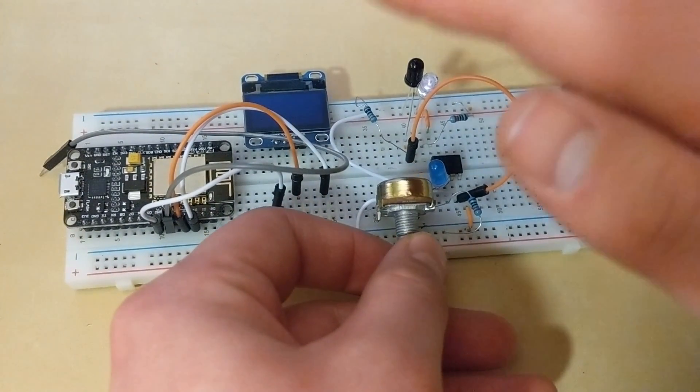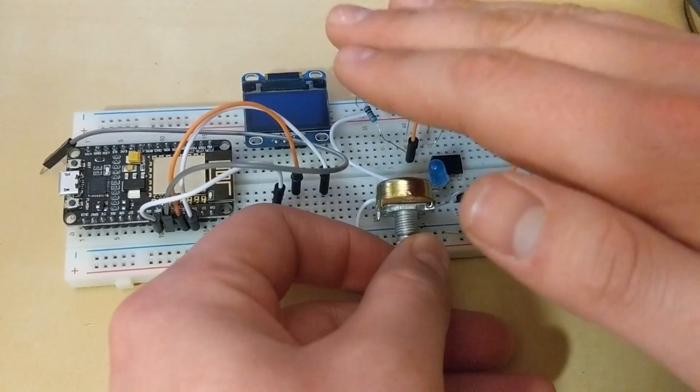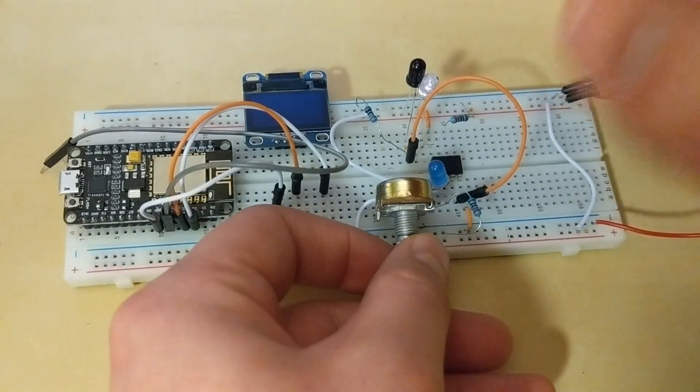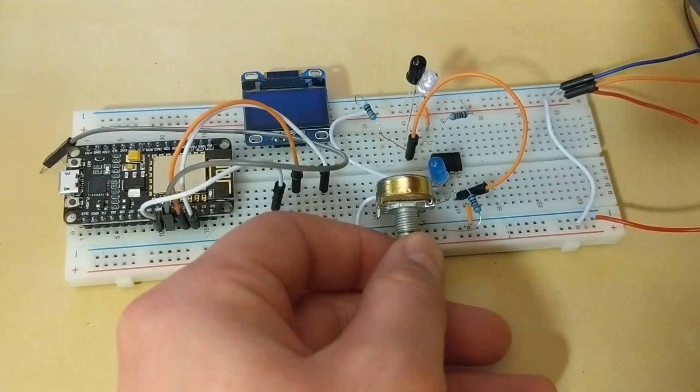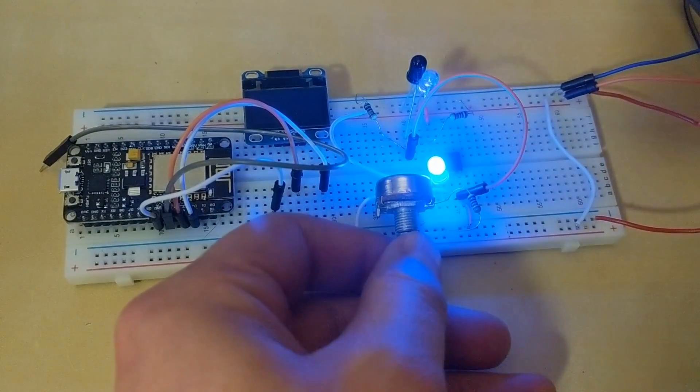It worked pretty great and it's a little bit sensitive so you have to be a little bit careful with the 10k potentiometer.